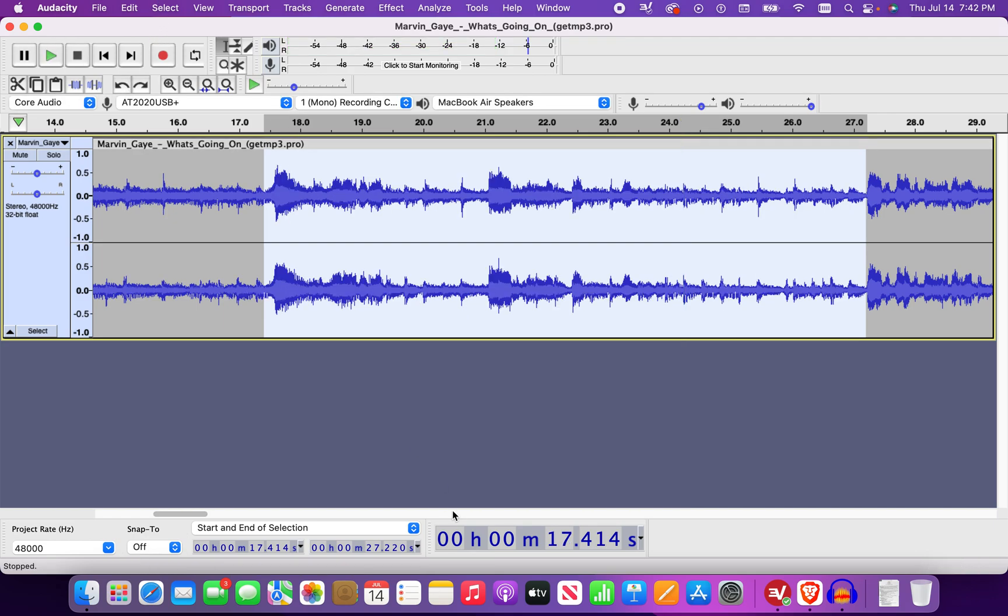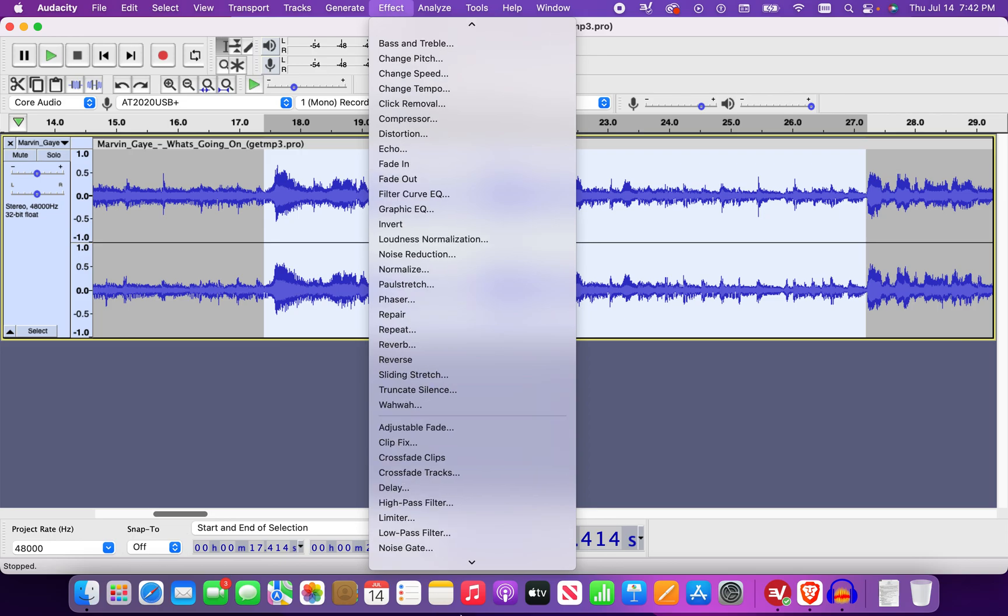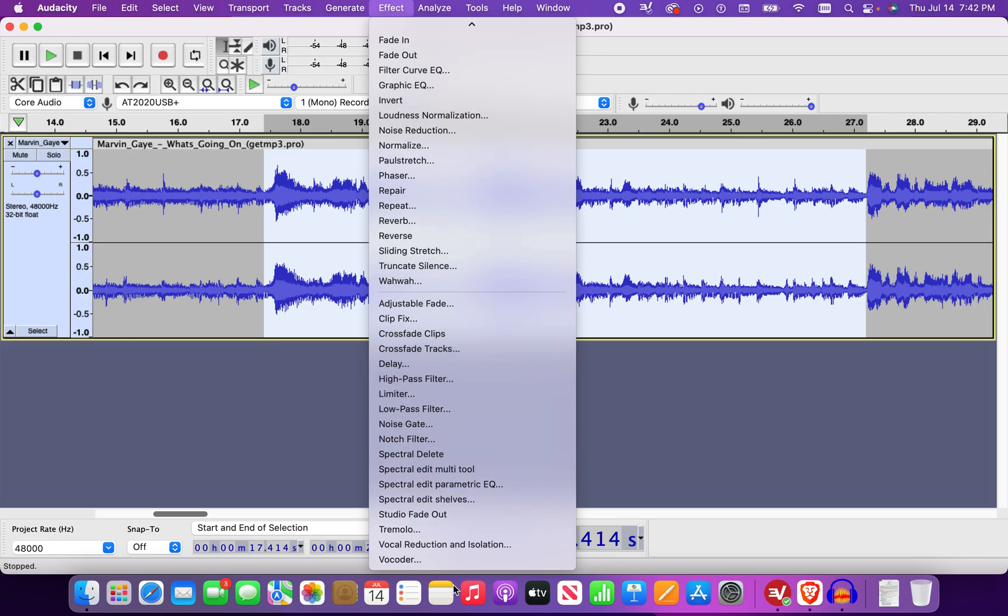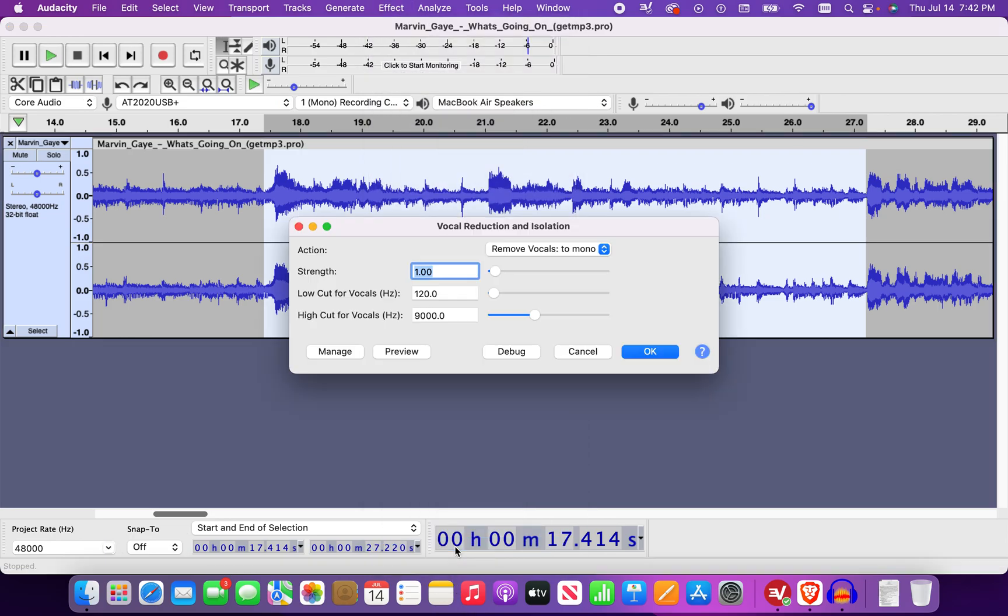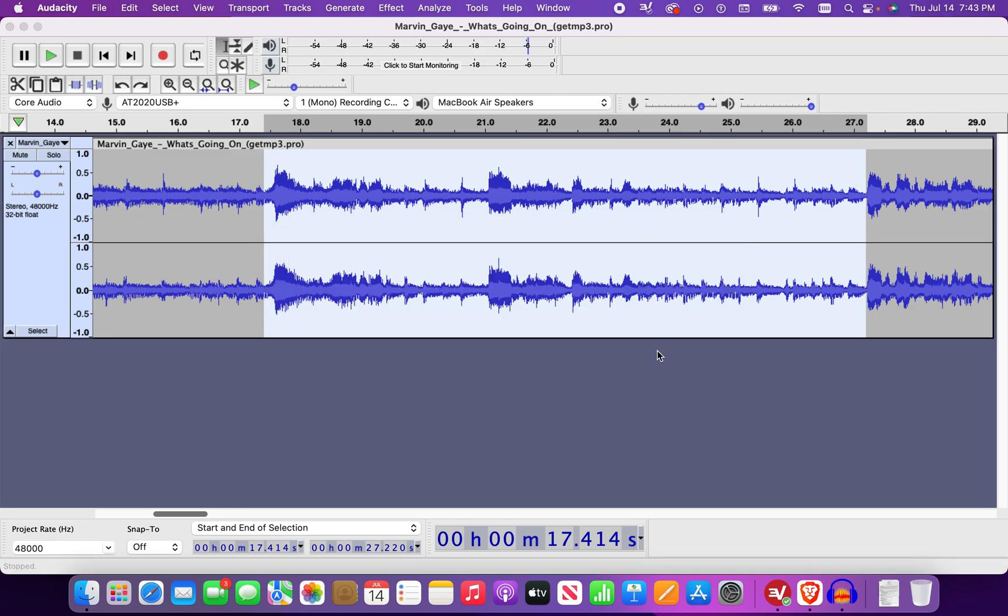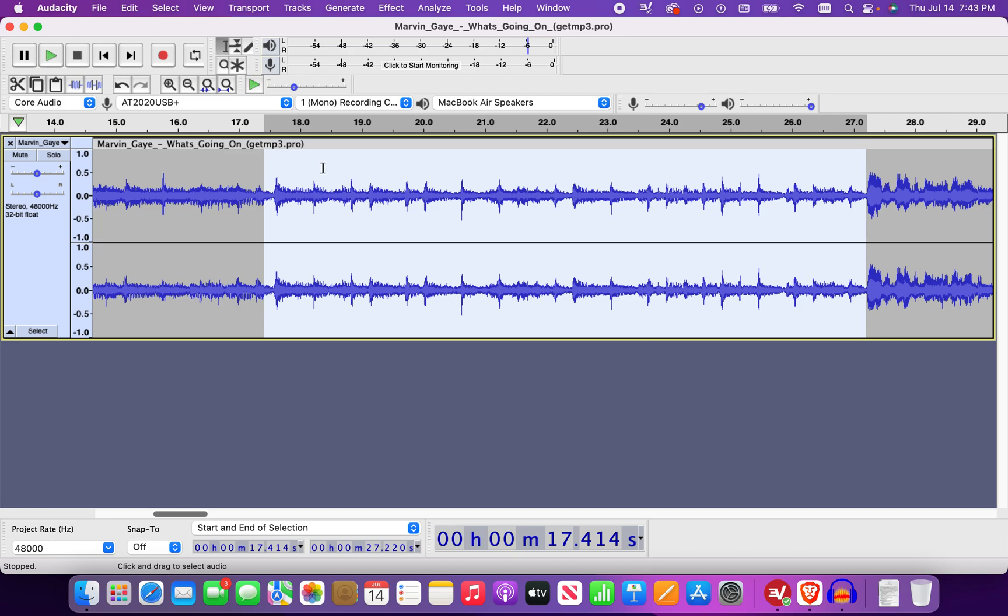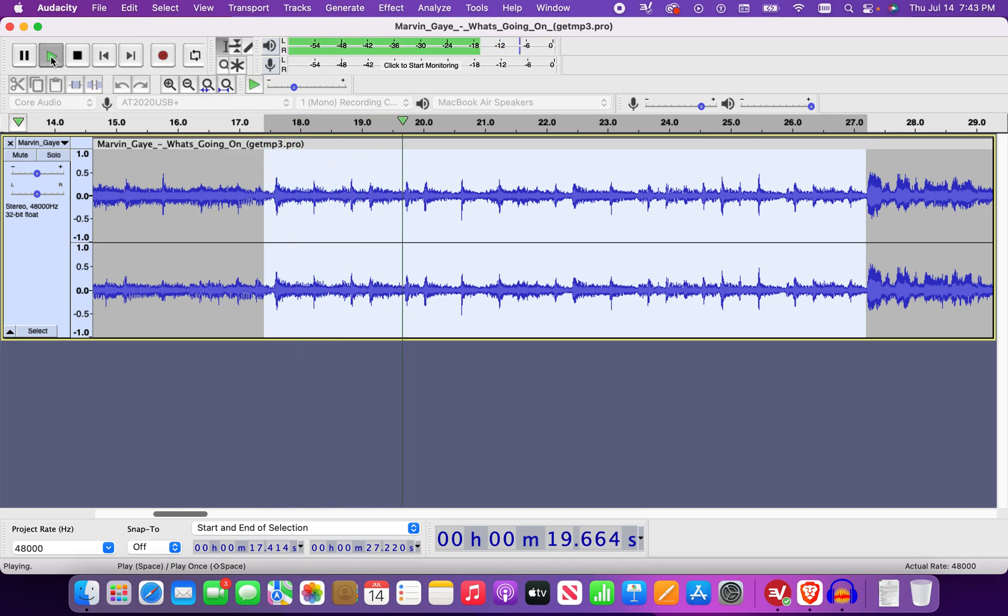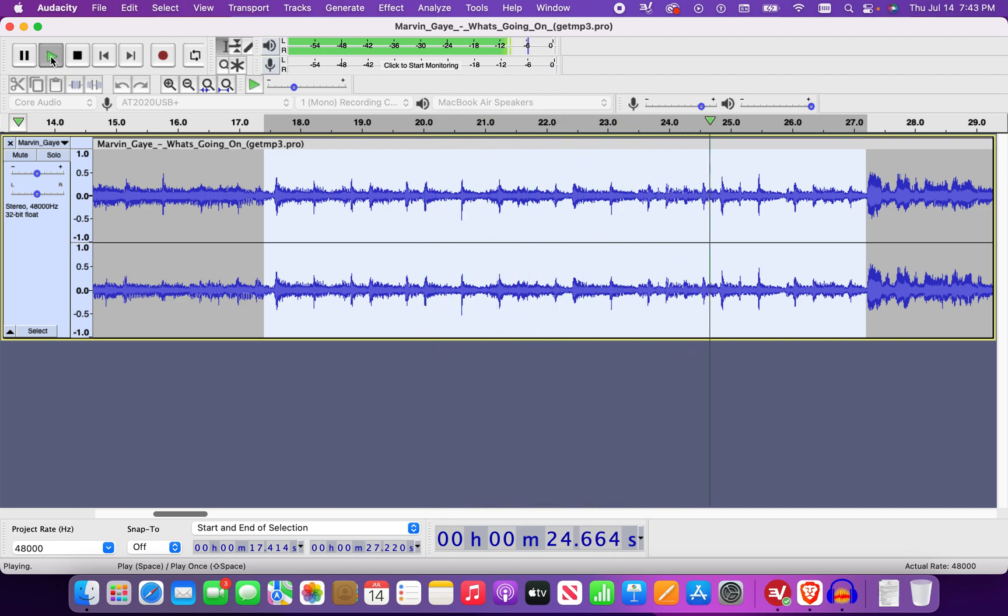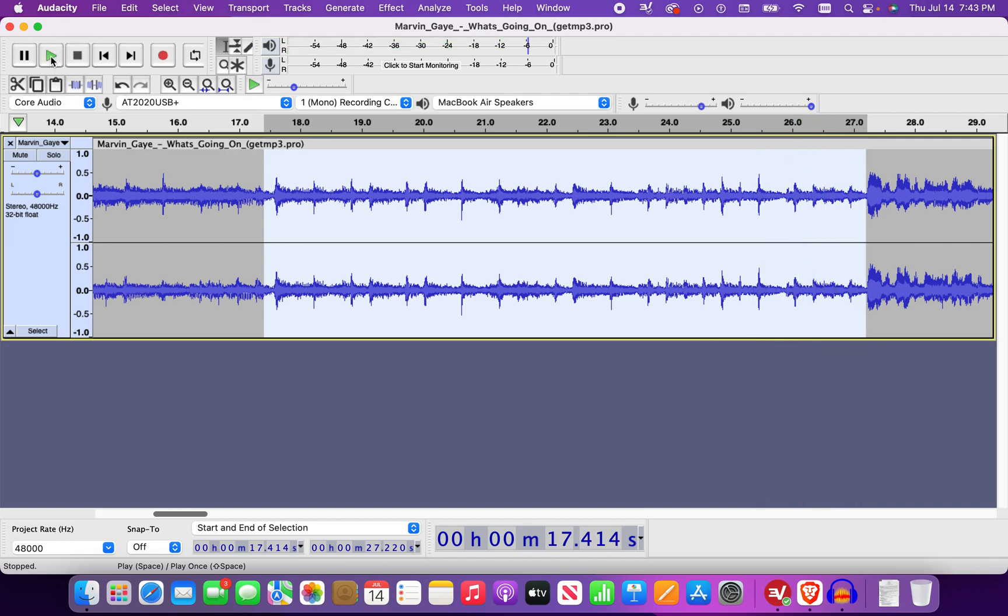All right, let's actually play with this more. Strength one. See if this makes a difference.